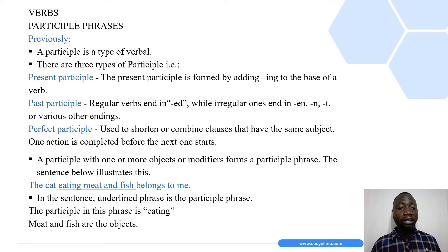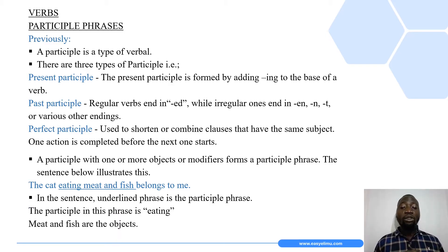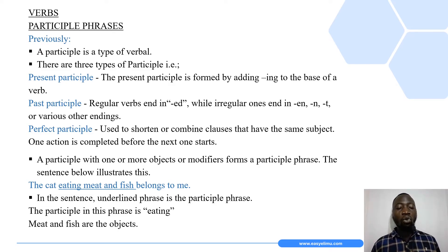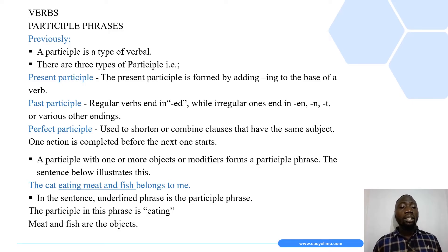To remind you of a few details about these three types: the present participle is formed by adding the suffix '-ing' to the base of a verb. For example, if we have the verb 'work' and we add the suffix '-ing' to it, the new form that will be formed will be 'working,' and that is the present participle of the verb 'work.'